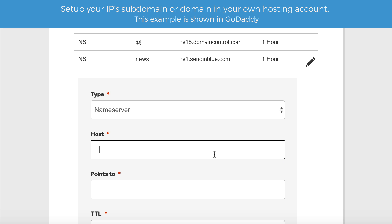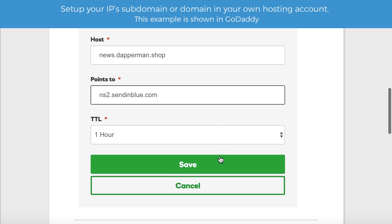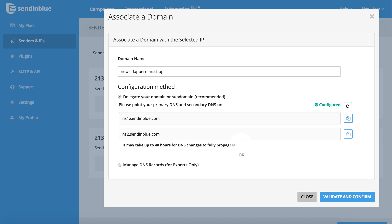Once you have completed the setup steps in your domain hosting account, return to the associated domain page in Sendinblue. Click the refresh button to confirm the configuration is complete. Remember, it may take up to 24 to 48 hours for your domain hosting updates to fully propagate. You can return to this page anytime to check the configuration status.